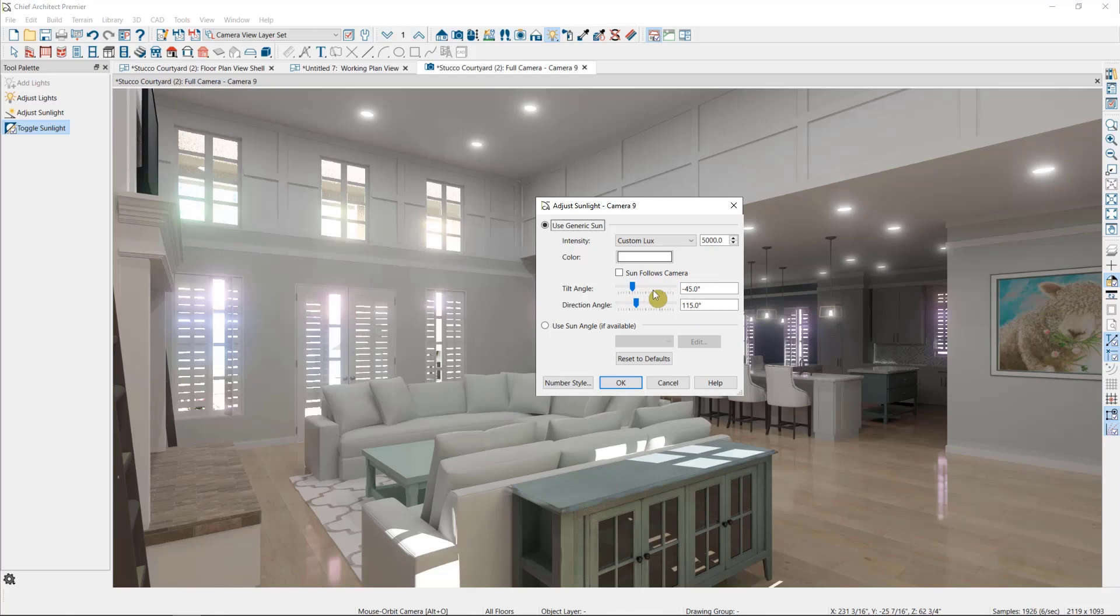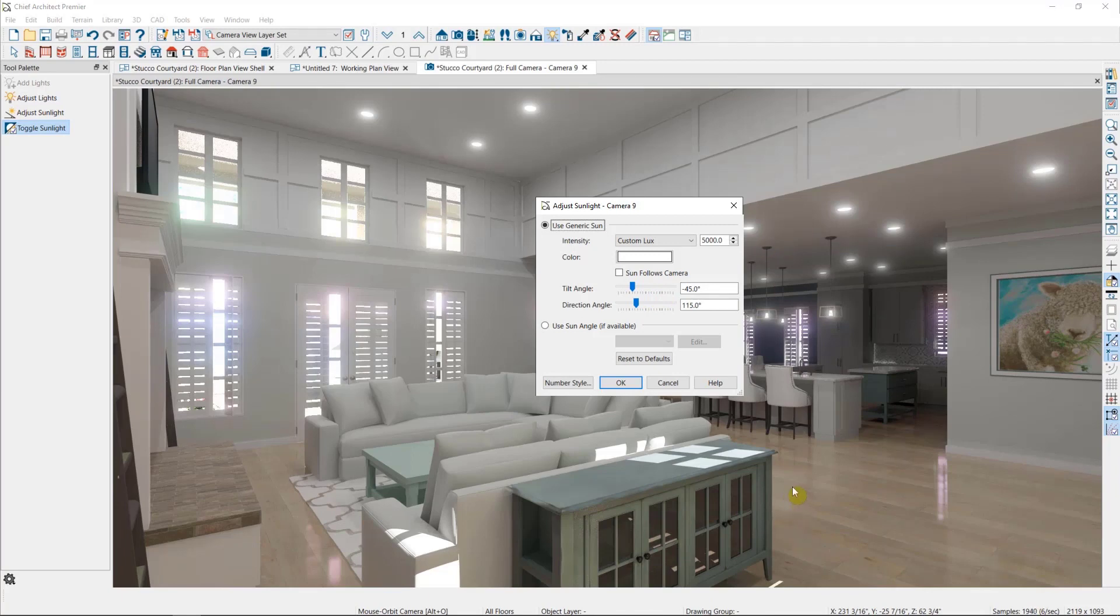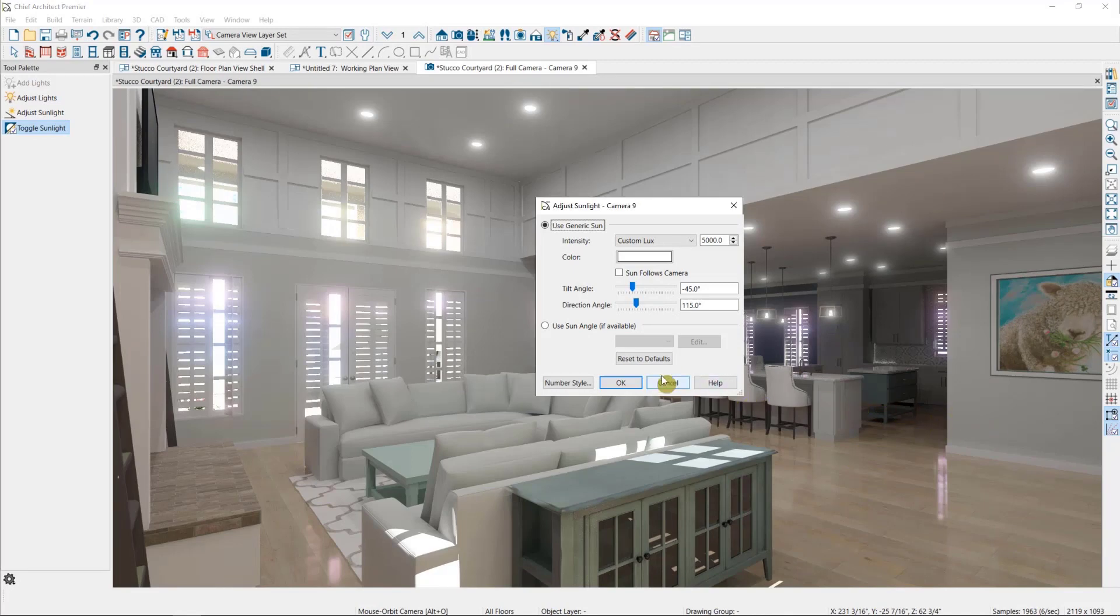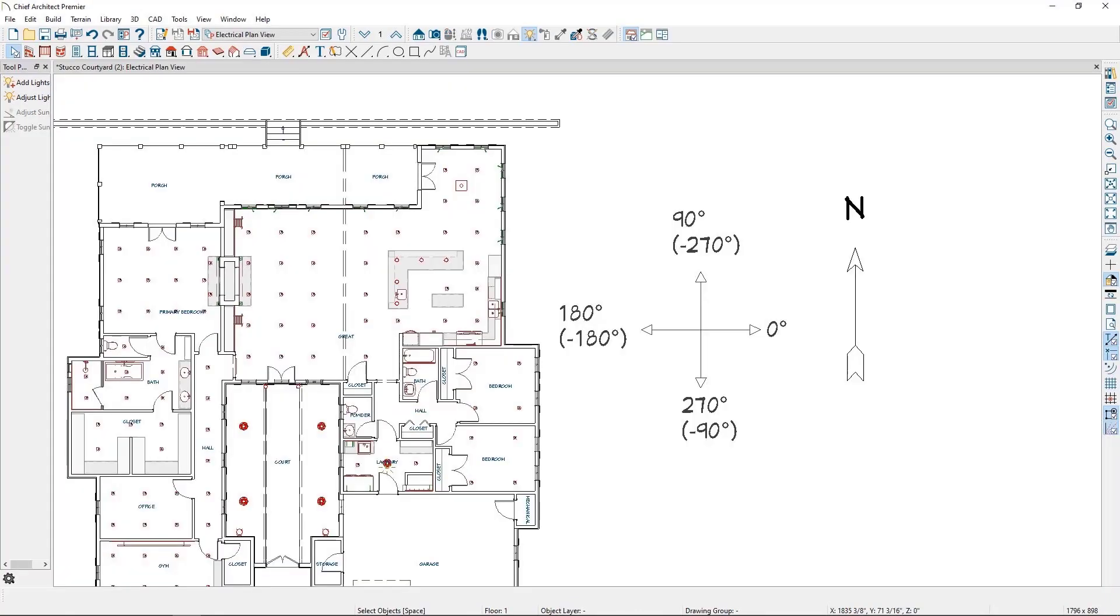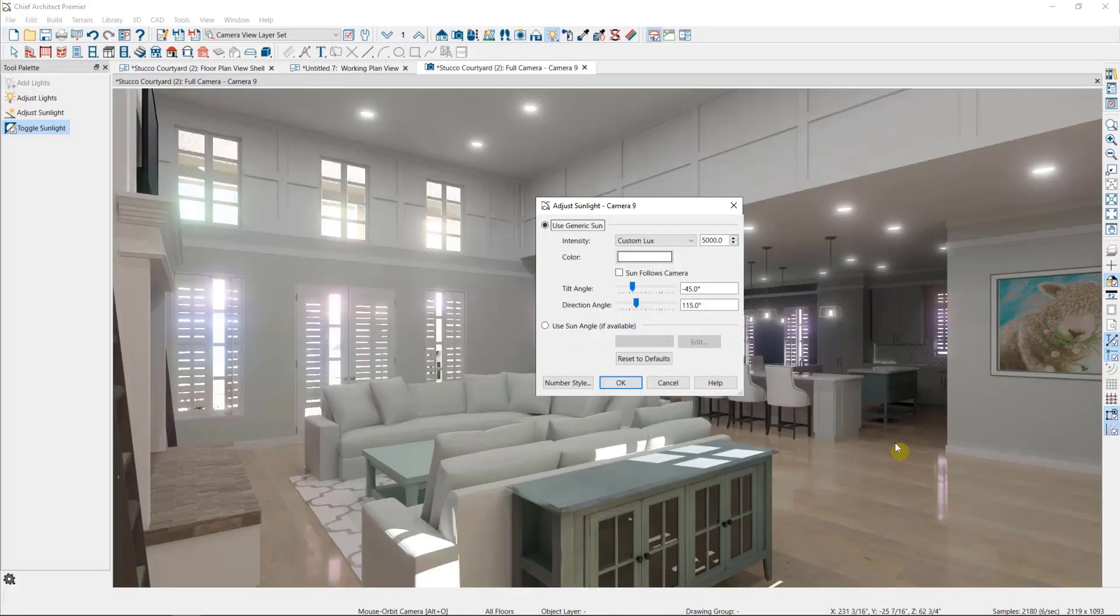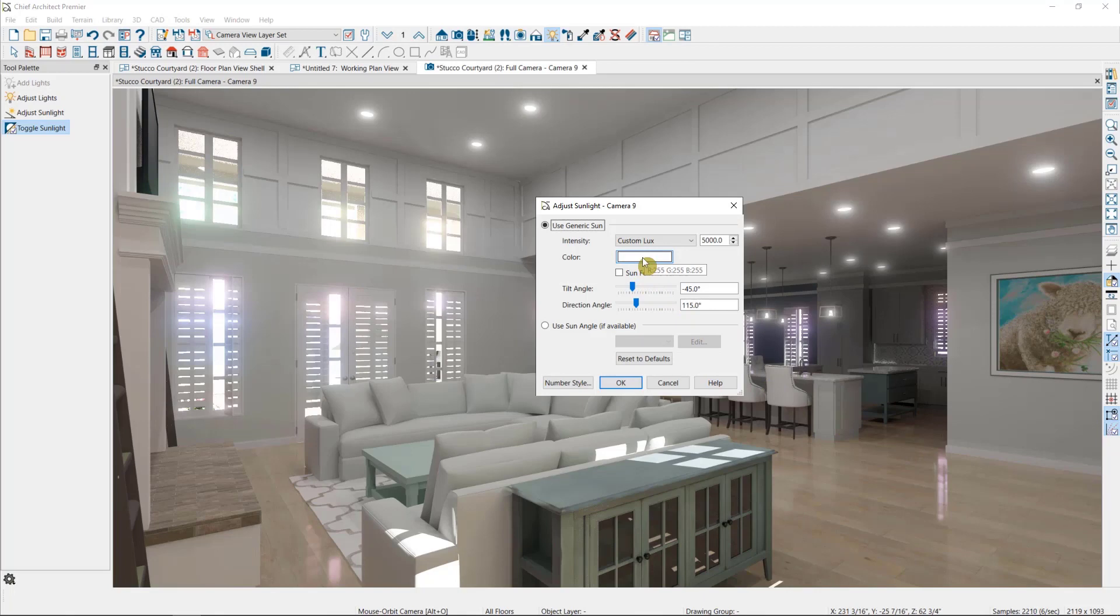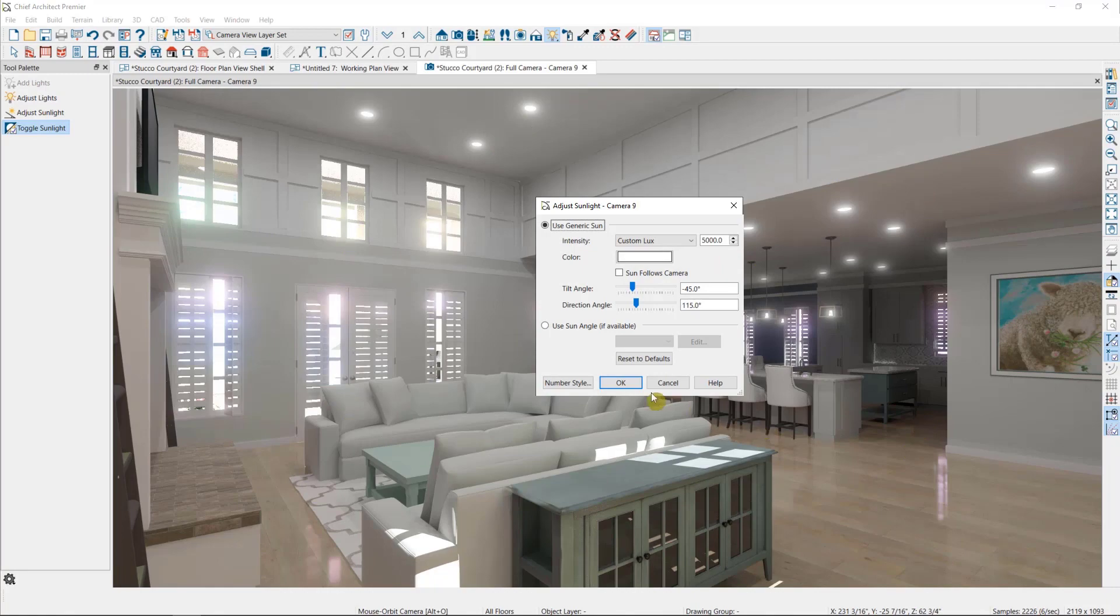The tilt angle is its relation to the horizon. Negative 90 degrees would be straight down in the plan, like a perfect noon sun. And zero degrees would be straight forward, like a sun setting on a prairie. The direction angle is in relation to 360 degrees around the plan. Zero degrees would point directly to the right. You can also change the color of the sun, but I don't usually recommend this unless you're going for an intense sunset look, because it will wash that color over the entire scene.